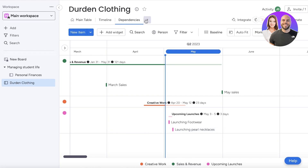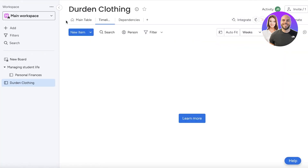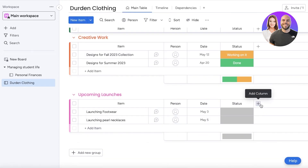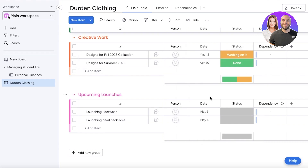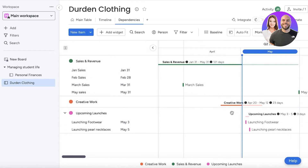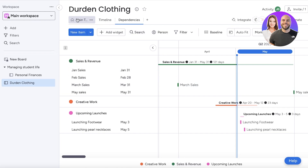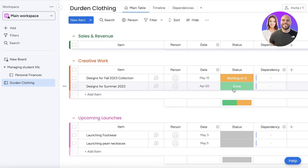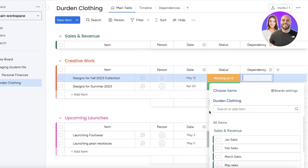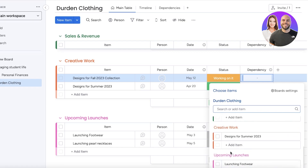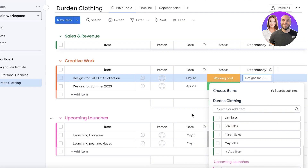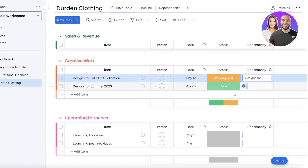Going back to the main table view, I'll click on the dependency field. Once you have dependencies, you can save them and go into your Gantt view to draw arrows and have your dependencies marked that way. For example, my designs for the Fall 2023 collection won't come out until my summer collection is completed — so I'll add that as the dependency, meaning whatever needs to be completed previously is added into the dependency field.